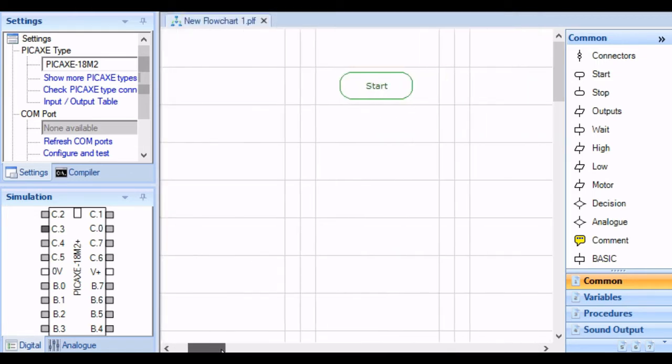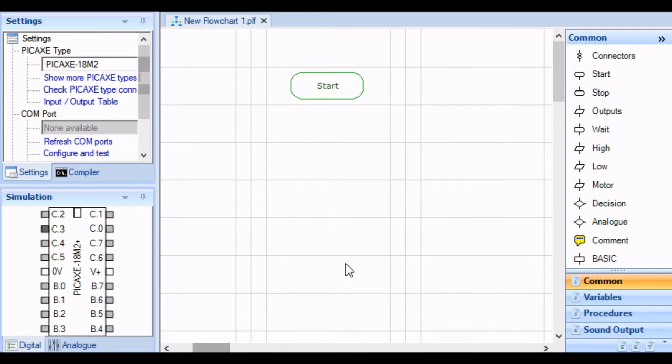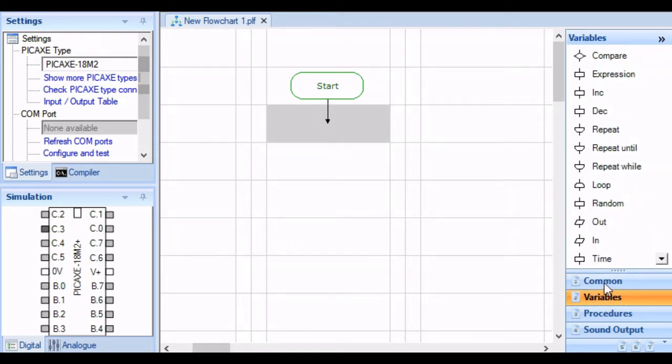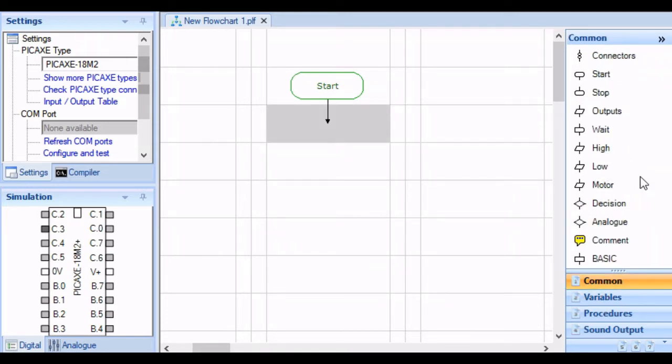We're going to start off by realizing the Schmidt Trigger is an analog input digital output device. Okay, we're looking at the analog input.